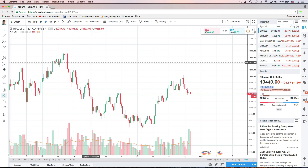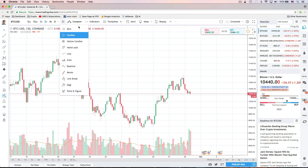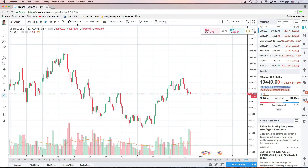Let's go back up to the top and look at the other options we have. We have the option to choose which type of candles or chart type we'd like to look at. Candles are the most common one, but you could choose a different one from this list. You can also compare one symbol to another symbol up here at the top.